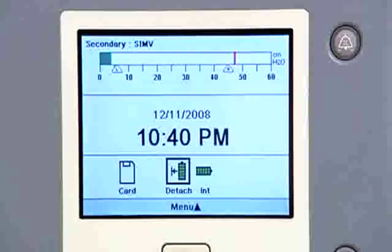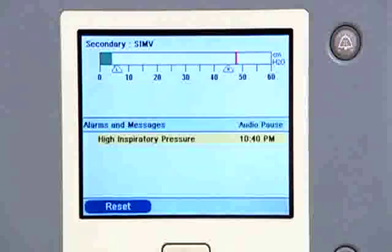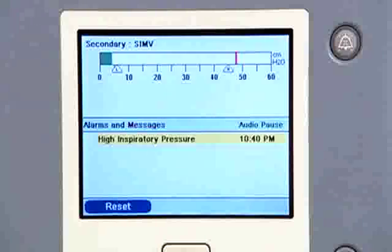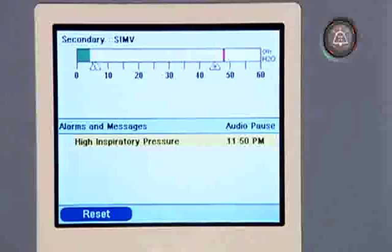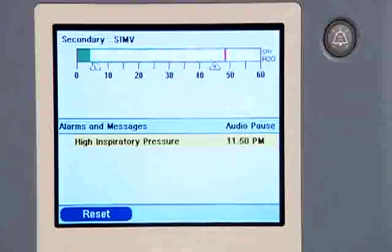This is a medium priority alarm. You hear three beeps in a repeating pattern and the audio pause button flashes yellow. Medium priority alarms require prompt attention. You can silence the alarm for a minute by pressing the audio pause button. An alarm message will appear on the display screen, highlighted in yellow.